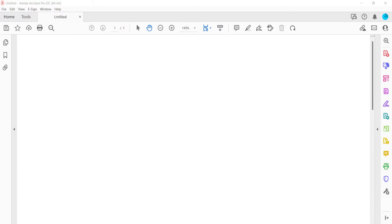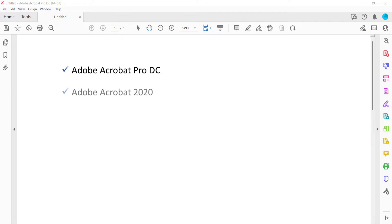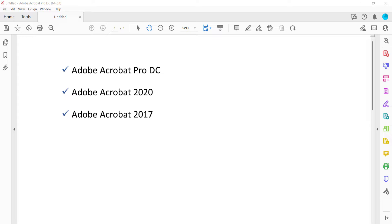I'll be using Adobe Acrobat Pro DC. These steps also apply to Adobe Acrobat 2020 and Adobe Acrobat 2017. In addition, the steps are the same for PC and Mac.